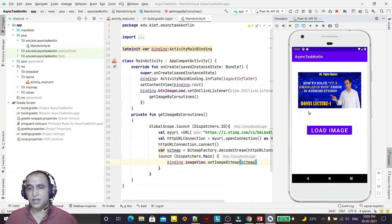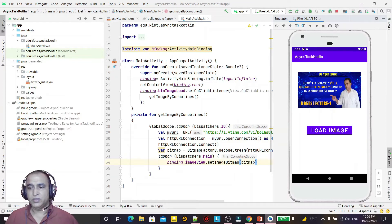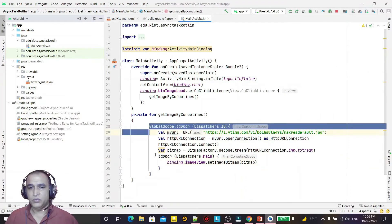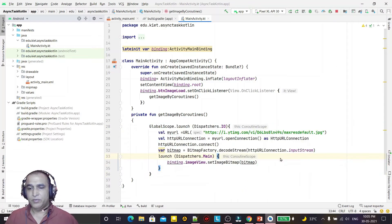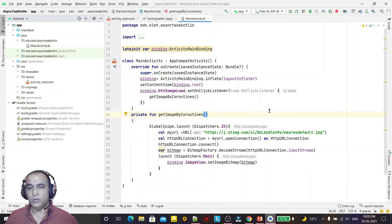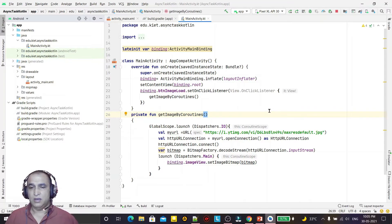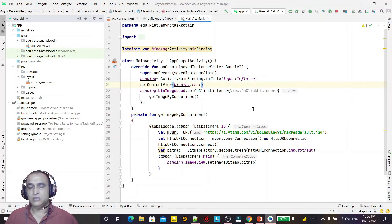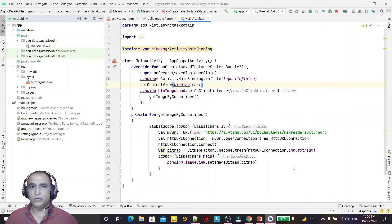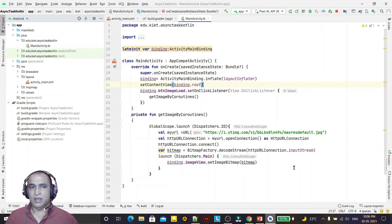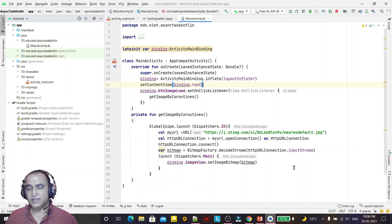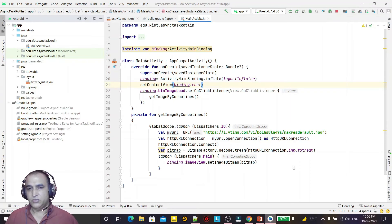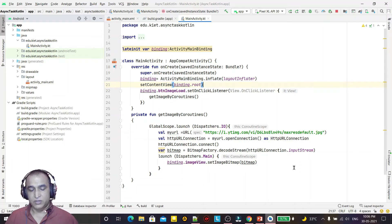Without using AsyncTask, we have used coroutines and performed our task. That is the advantage of Kotlin over Java - Kotlin reduces the number of lines of code and it's fast also. That's all in coroutines. In the first video we saw the theoretical portion and the concept of coroutines, and in this video we learned the practical concept and how we can replace AsyncTask by using coroutines in Kotlin. That's all in this video. We will see you more in future videos.